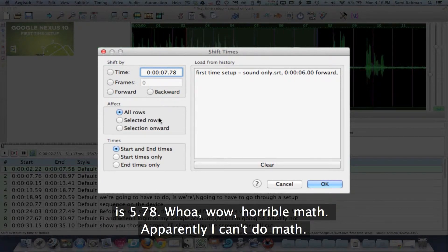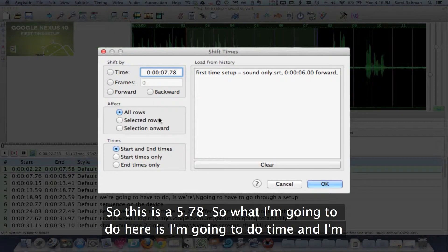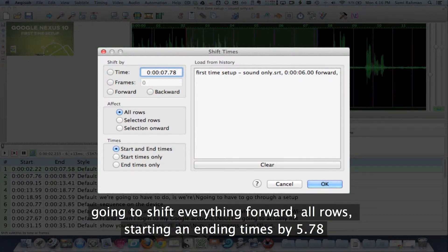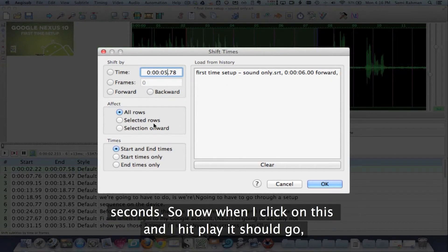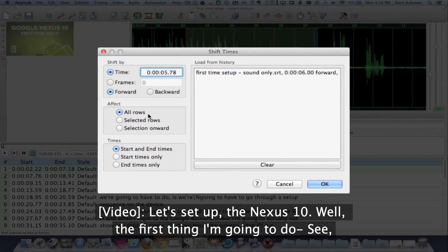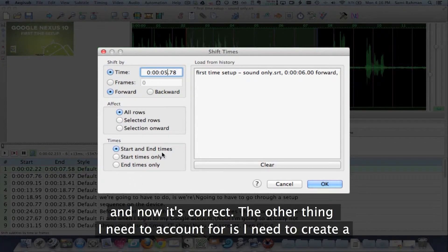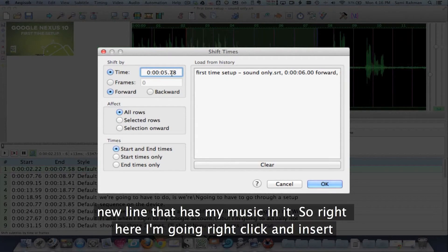Eight minus 2.22 is 5.78, wow, horrible math. Apparently I cannot do math. So this is 5.78. So what I'm going to do here is I'm going to shift everything forward, all rows, starting and ending times by five seconds, 5.78.